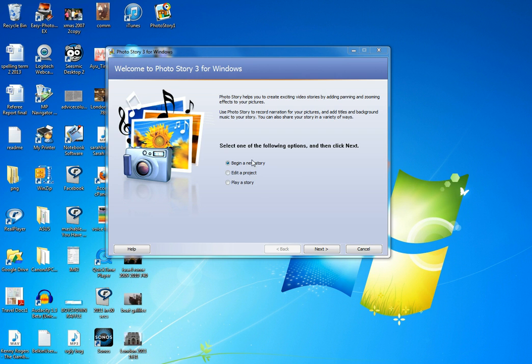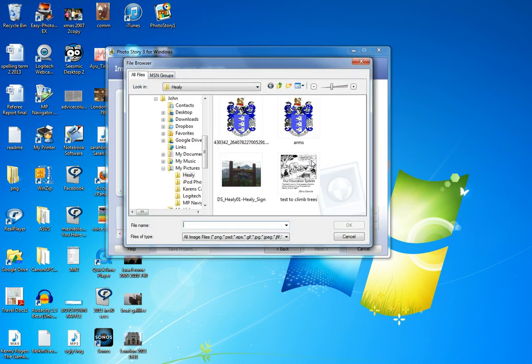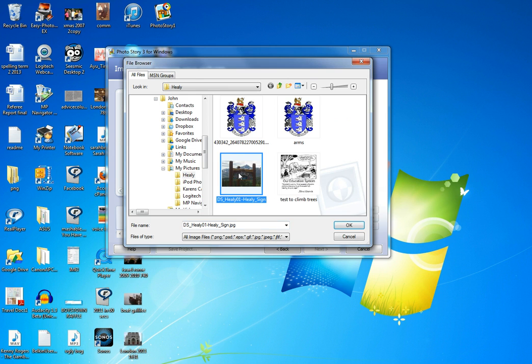Begin a new story, obviously. Click next, import the pictures that you want. Okay, so let's have this one, let's have this one.